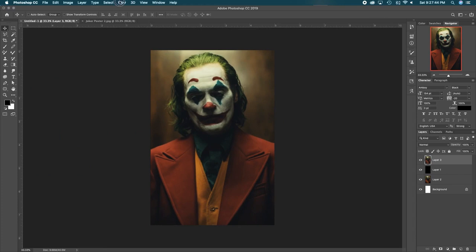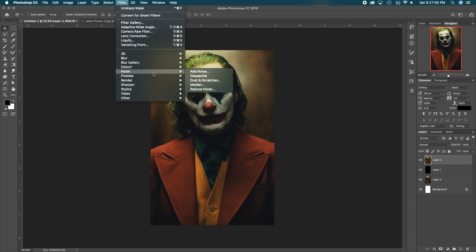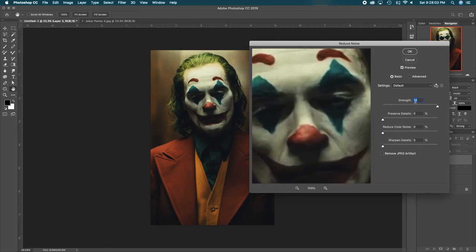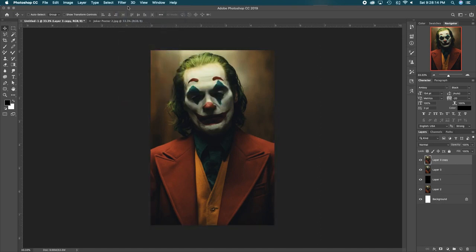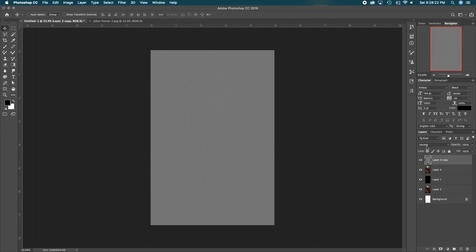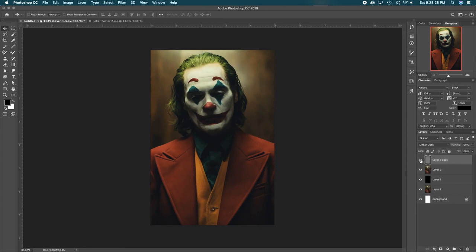Go up to Filter, then Sharpen, then Unsharp Mask — bring the amount to about 100, radius at 2, hit OK. Then go to Filter again, Noise, then Reduce Noise — bring the strength all the way up to 10, everything else zeroed out. It'll make it a little blurry but we're going to bring back some of that detail and sharpness. From there, duplicate the layer, add a High Pass filter with radius at 2 — that's under Filter, very bottom, Other, High Pass. Change the blend mode of that top layer to Linear Light, which brings back those lines and the sharpness of the whole image.